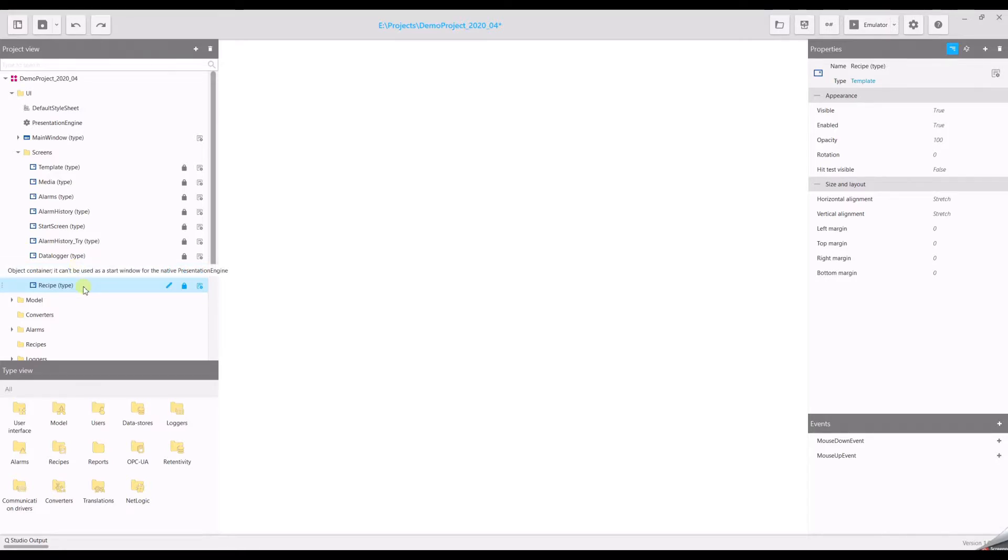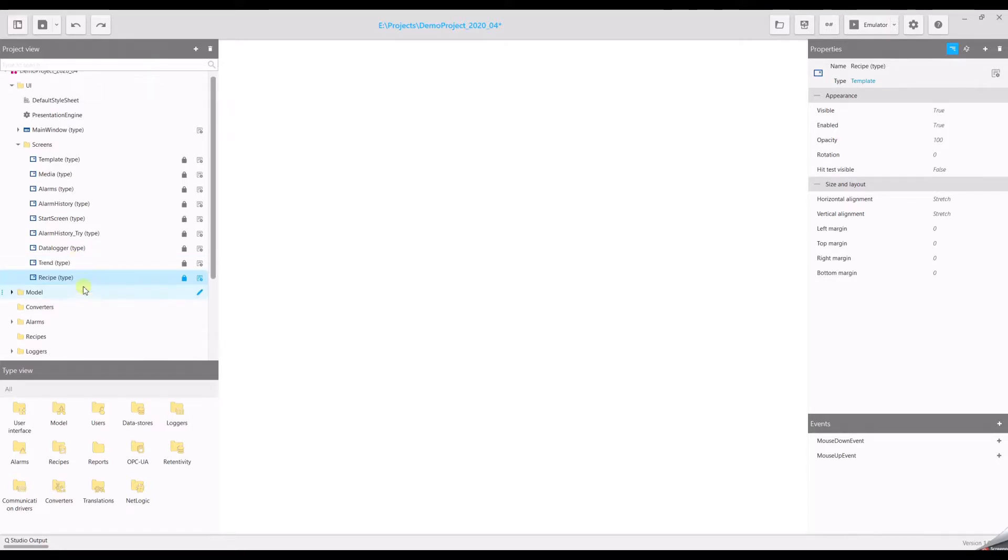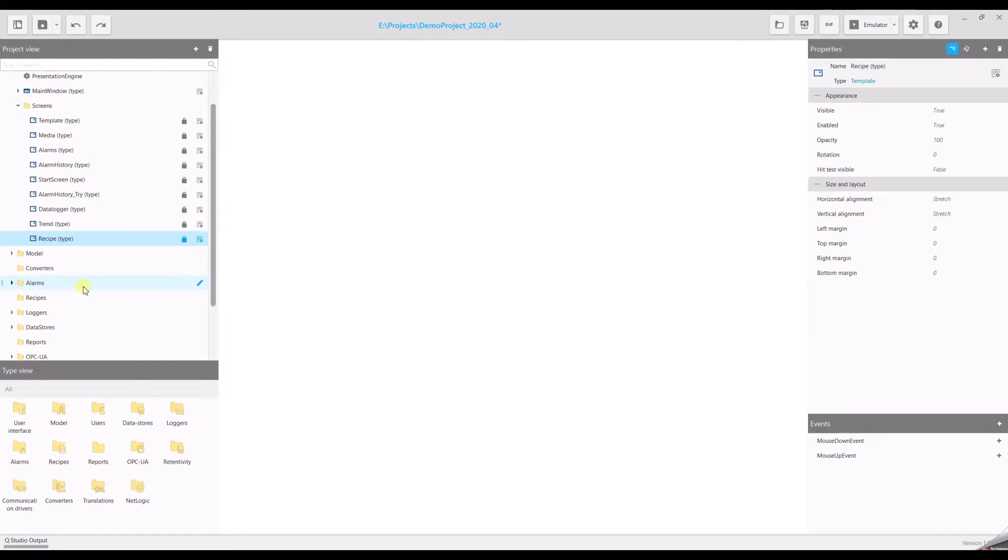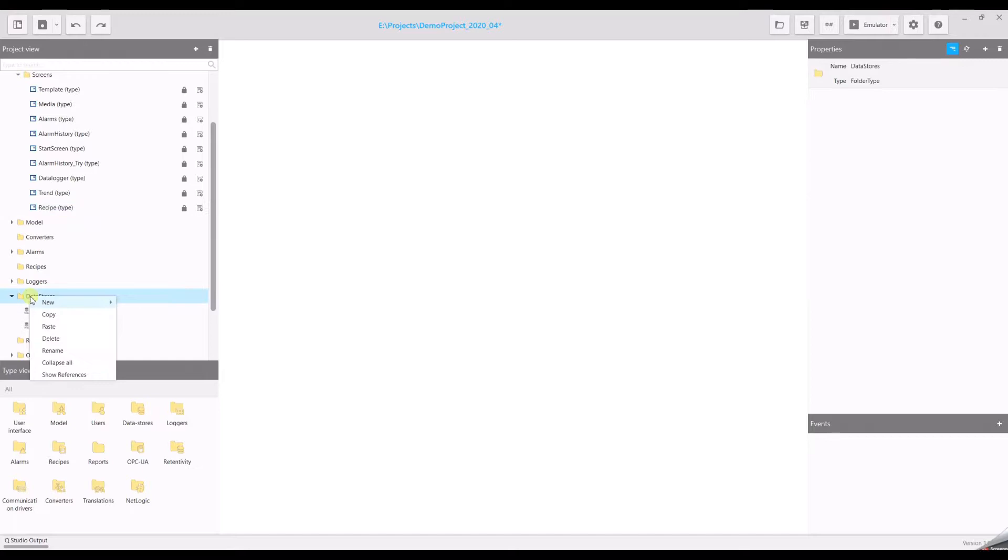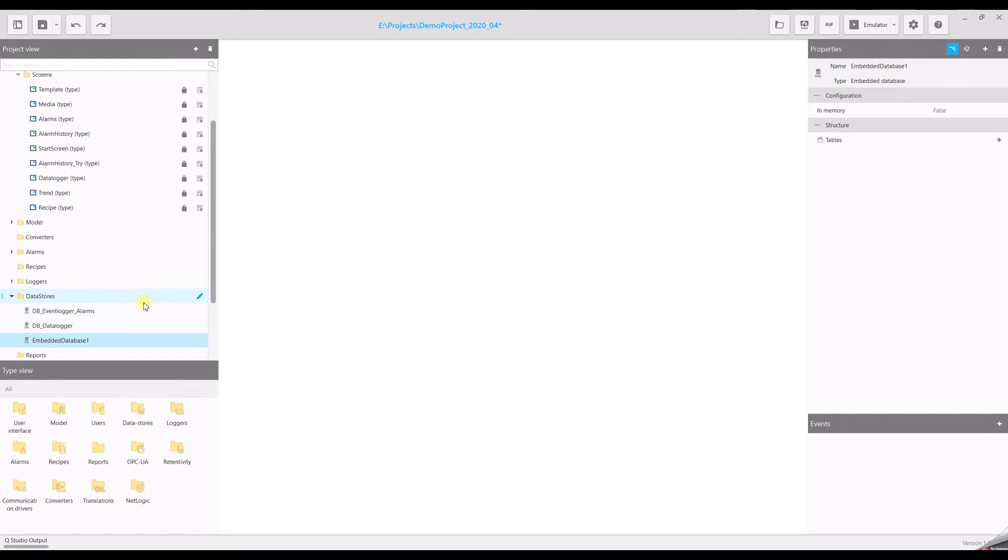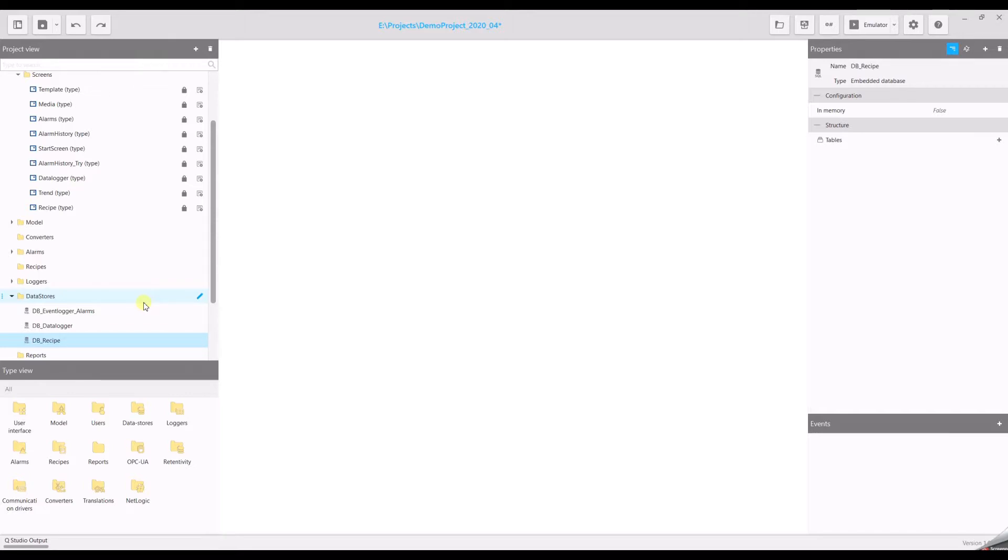The recipe requires a data storage. For this reason we have to create a new data storage. Go to data stores. You can use one of your existing ones again or you can create a new one. Open the context menu, select new embedded database. We recommend to create a new one because then you will get a better structure for your project.